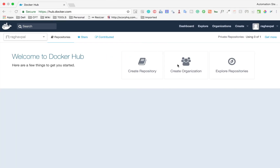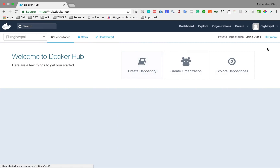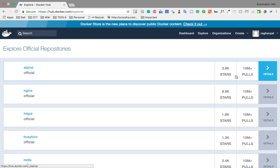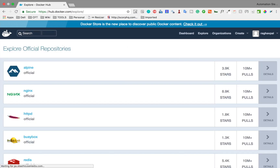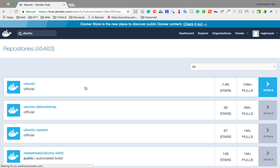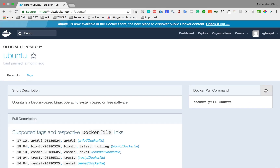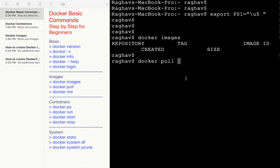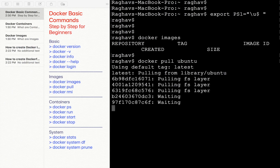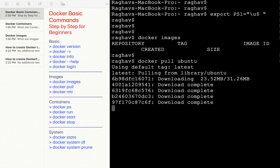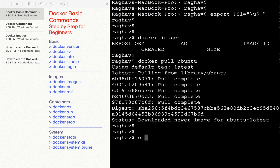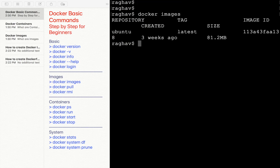I can say `docker pull` and give the name of any image. You can find any image on Docker Hub by exploring repositories. For example, I want to get an Ubuntu image. I'll click on Ubuntu, and the Docker pull command shown is `docker pull ubuntu`. I will run `docker pull ubuntu`, and it will use the latest tag by default if you do not provide one. It is now pulling and downloading the image from the library. And yes, it is done. If I now say `docker images`, you can see it is showing Ubuntu, updated three weeks ago, with the latest tag.